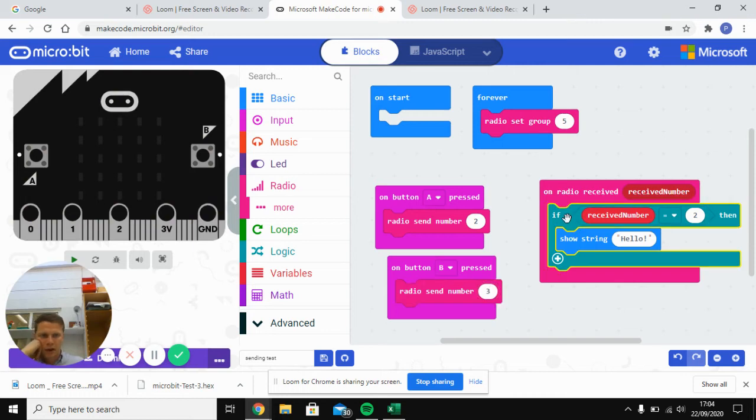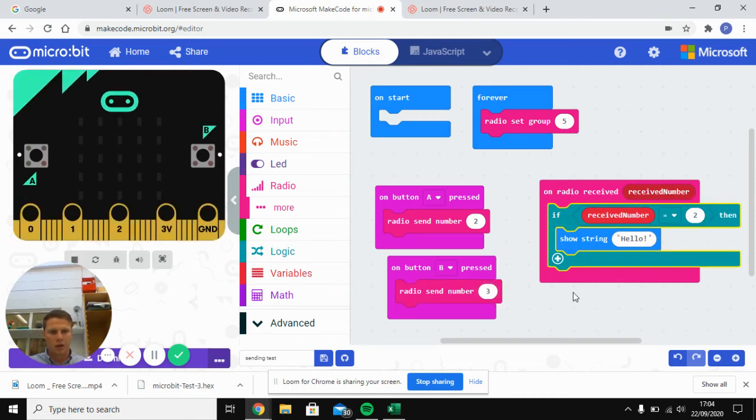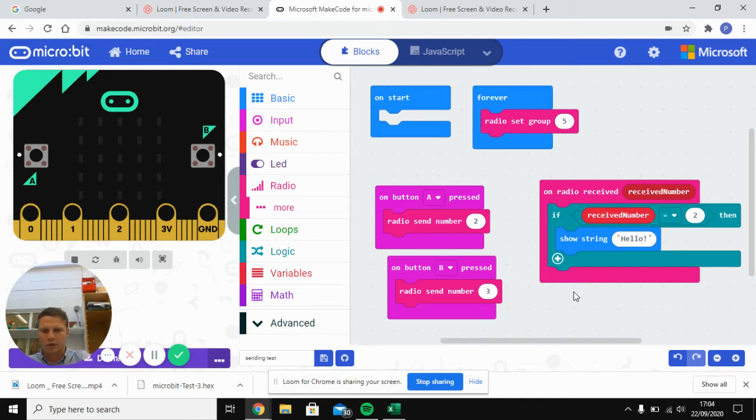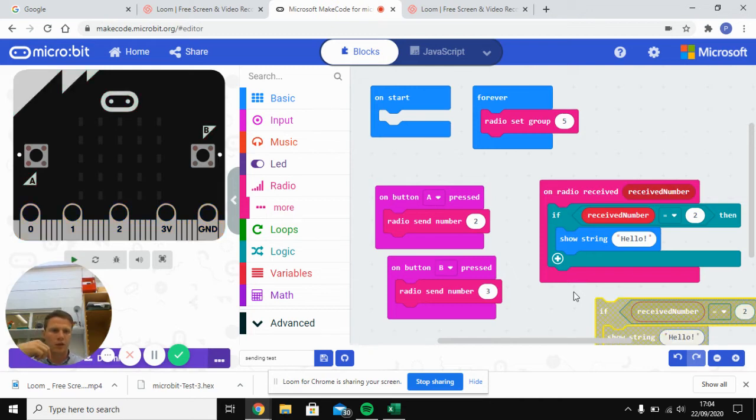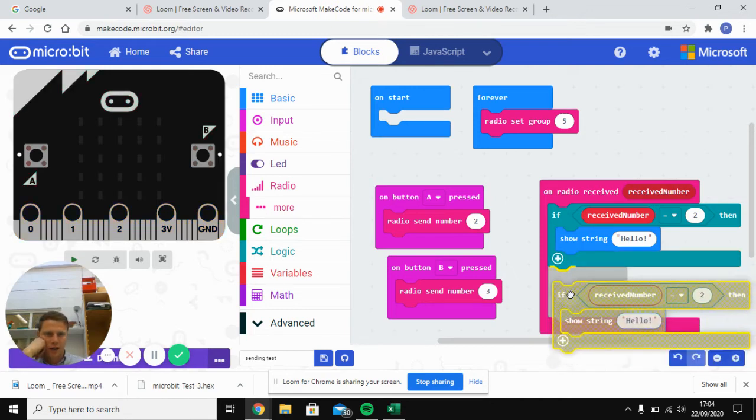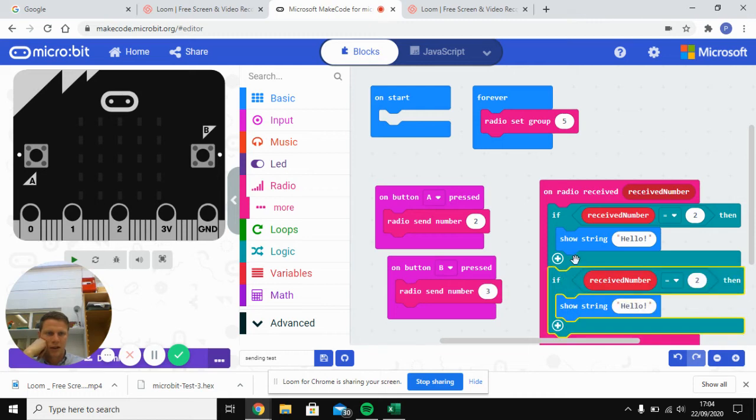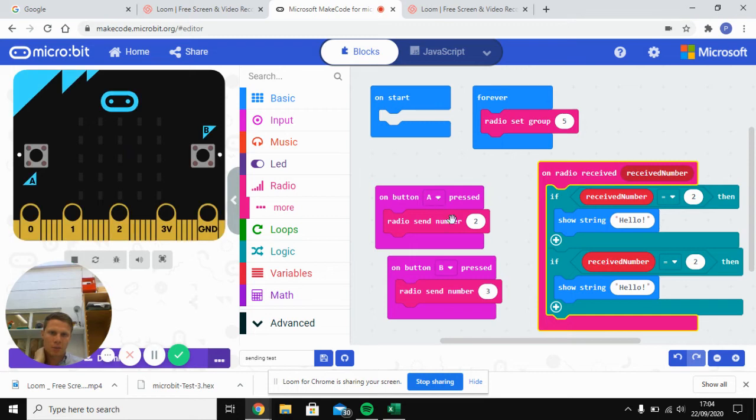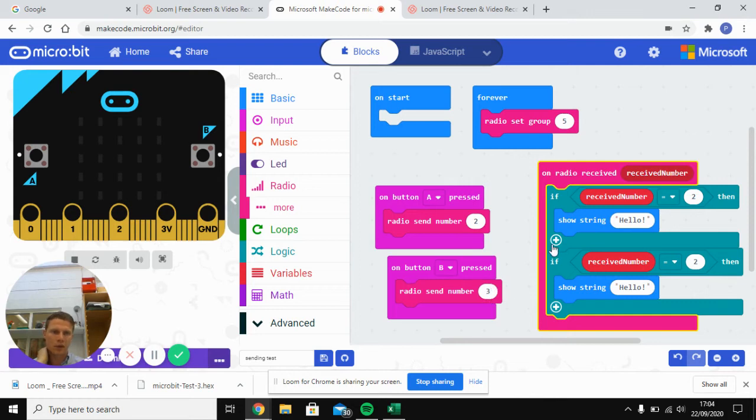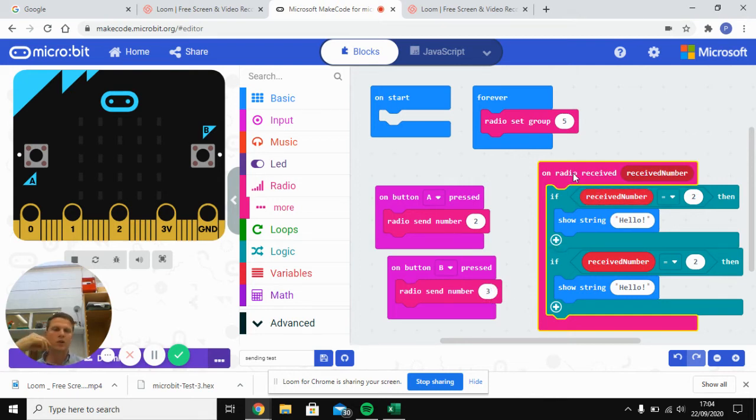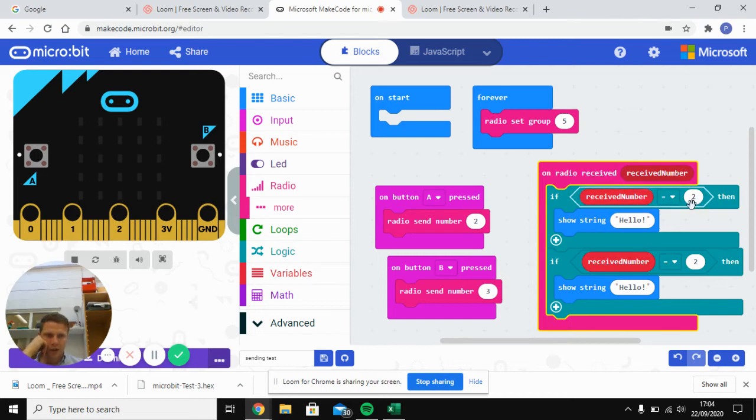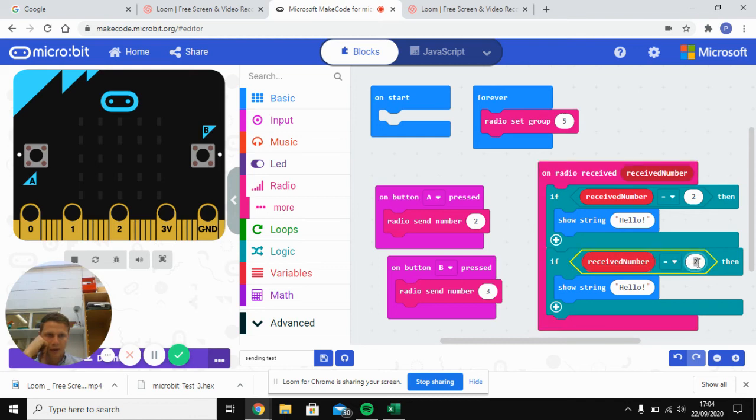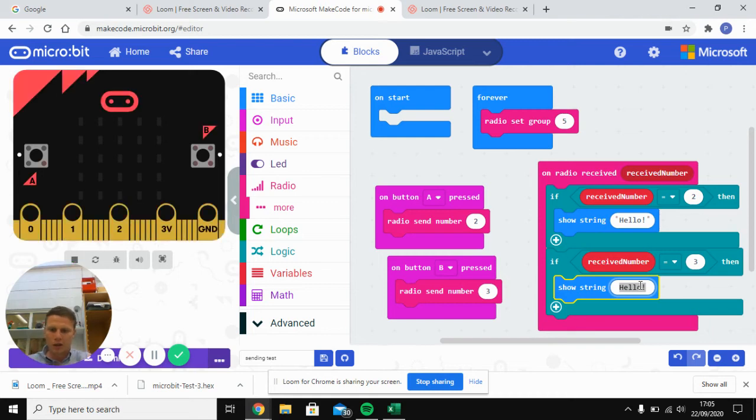Then what we're going to do is we're going to click this one, control and C to copy, go down here, control and V, going to paste it and drag it into this section here. So we've got two things that are going to happen. When button A is pressed, it's going to send the number two to the other micro:bit. When button B is pressed, it's going to send the number three. And the other micro:bit then, the one that you're not pushing buttons on, when it receives the number two, it's going to say hello. And when it receives the number, we need to change this to three, it's going to say goodbye.